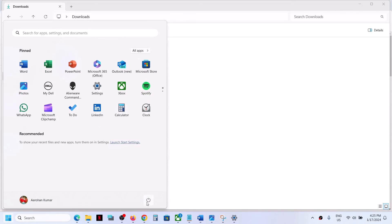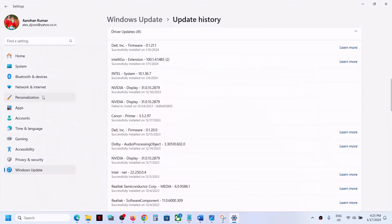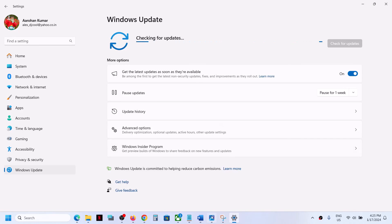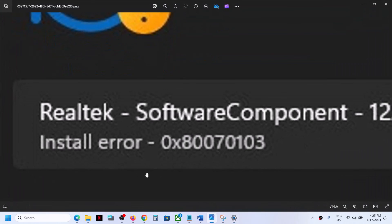After the system restart, you can open Windows Settings and go to Windows Update, and then click on 'Check for Update.' You will not see that update anymore and you will not receive this error code anymore.